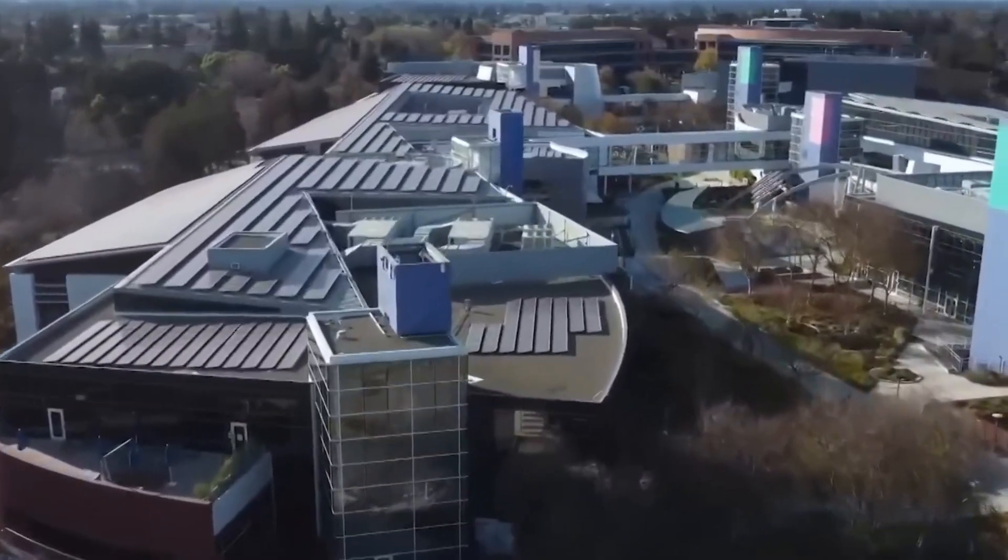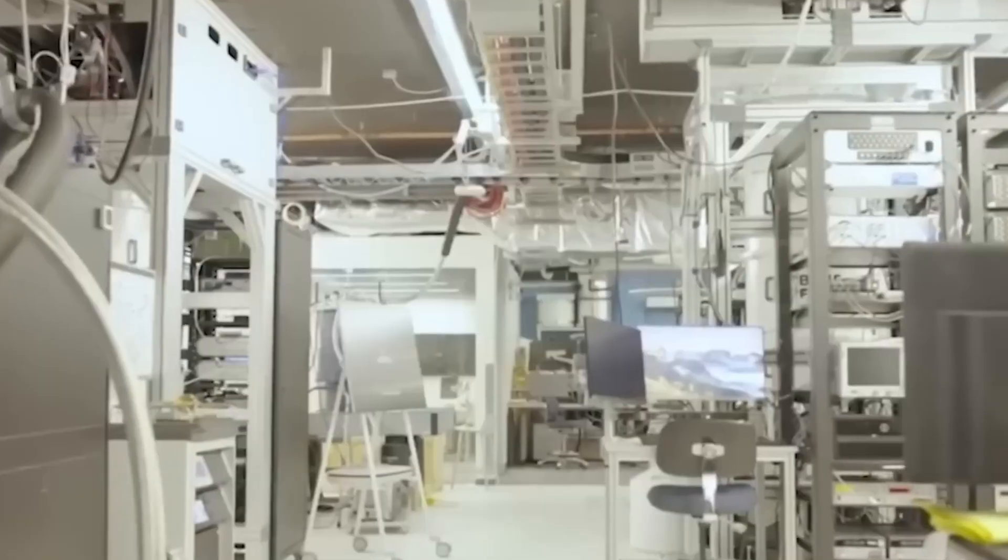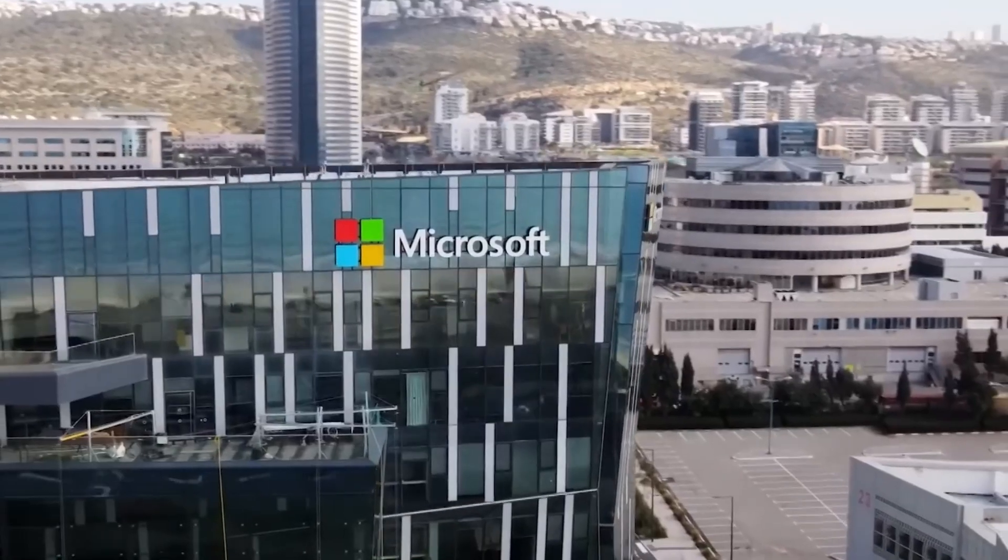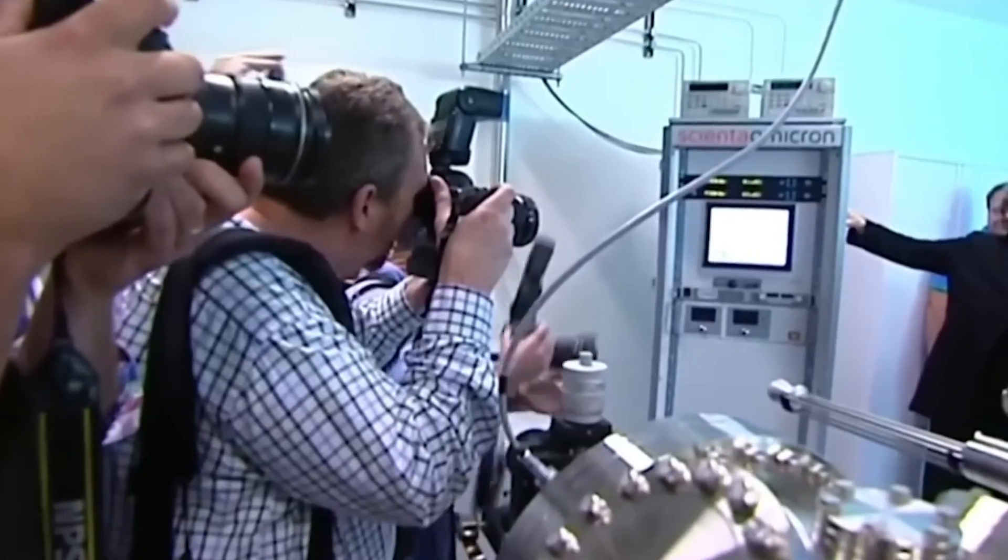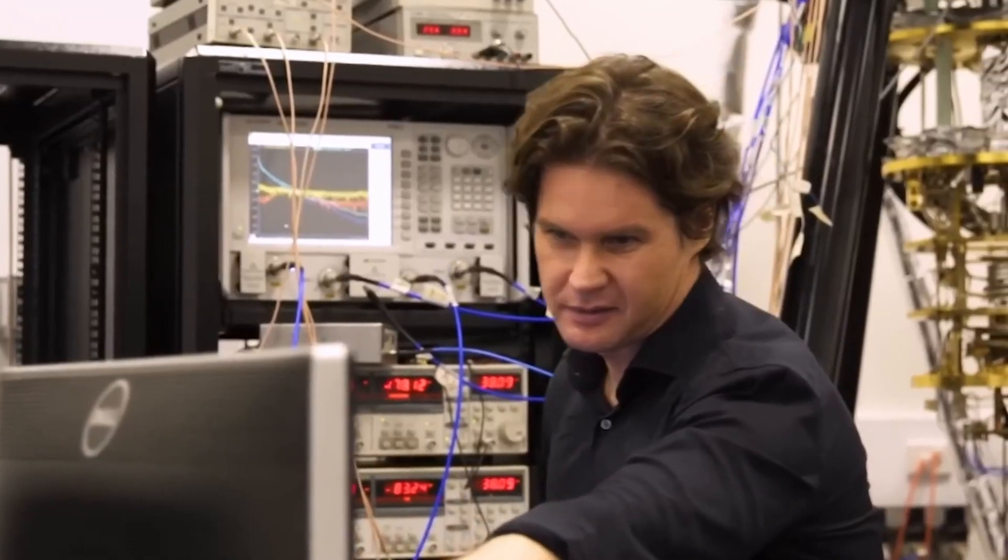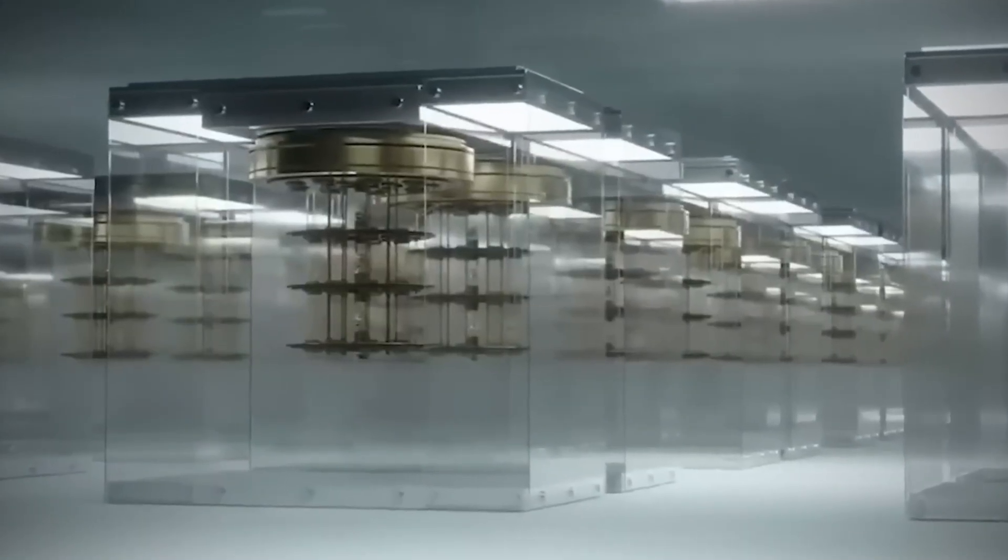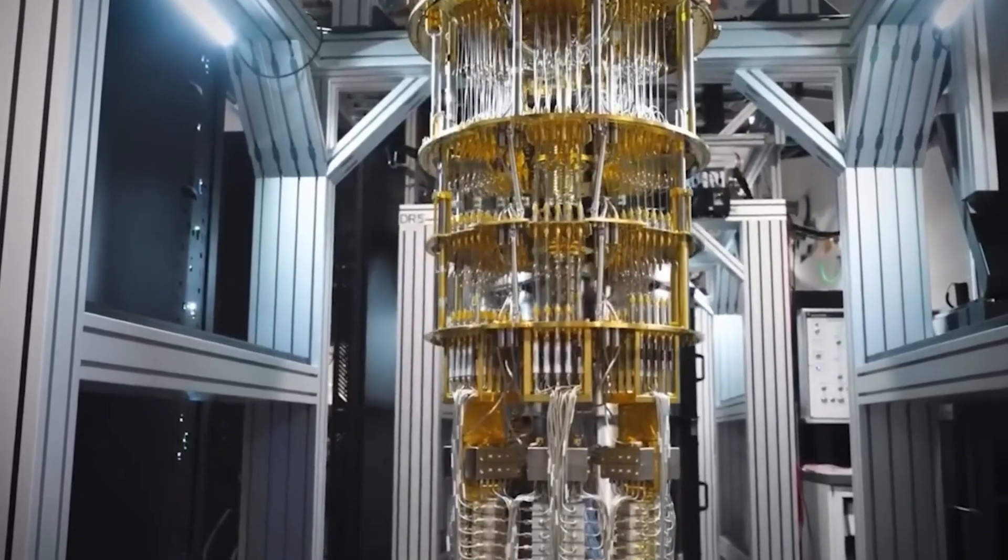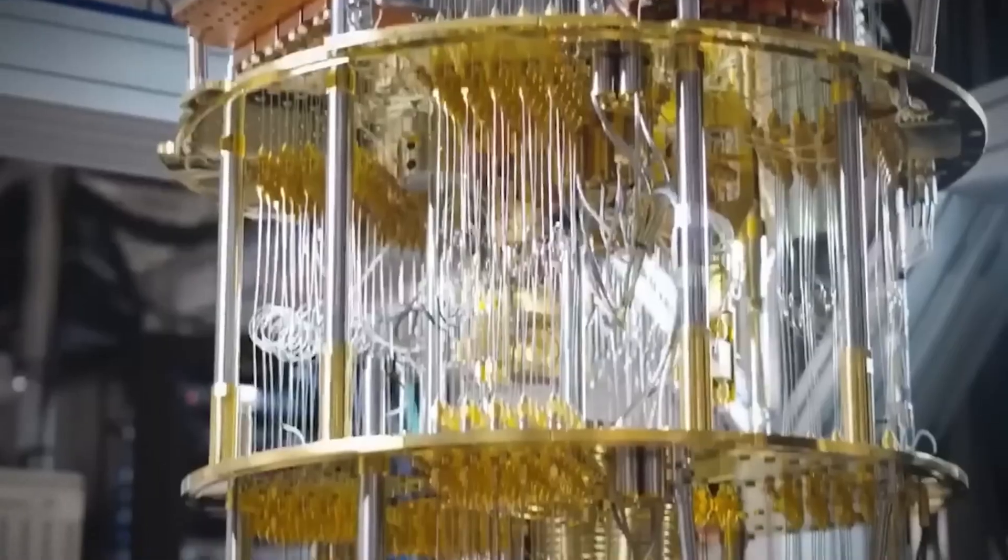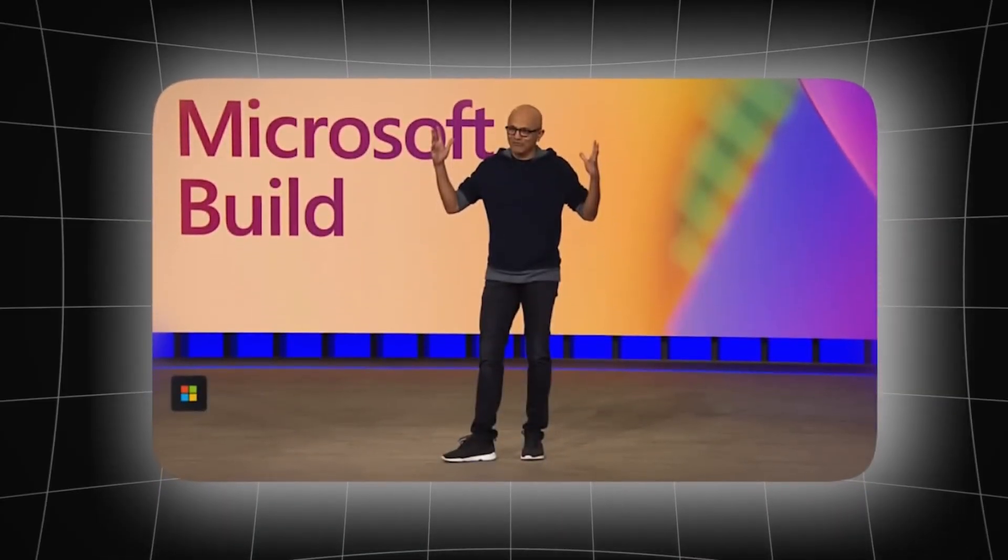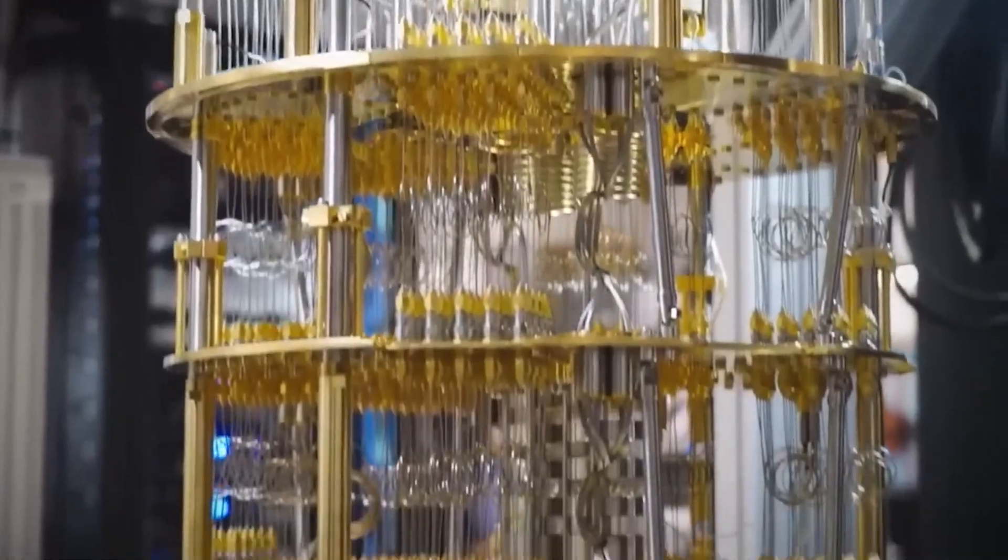Microsoft has suddenly shut down one of its most advanced quantum labs in Sydney, Australia. This isn't just another corporate restructuring. It's a seismic shift in the global quantum computing race that almost no one is talking about. The most shocking part is that what Microsoft isn't saying publicly might be more important than their carefully crafted press releases.